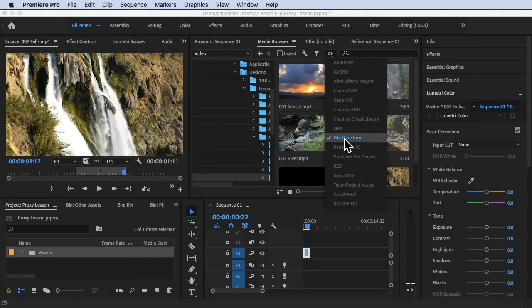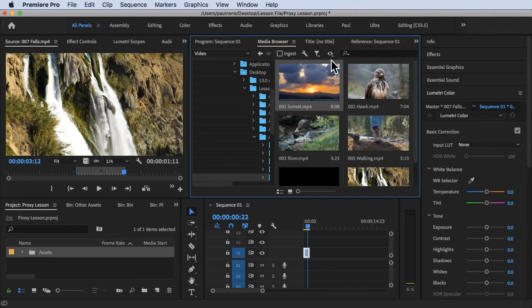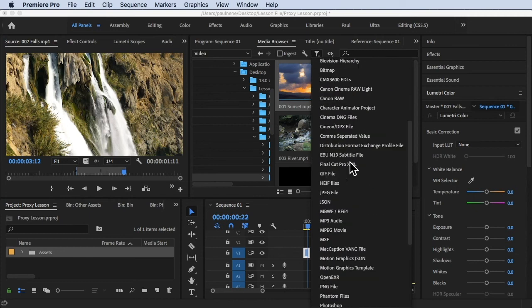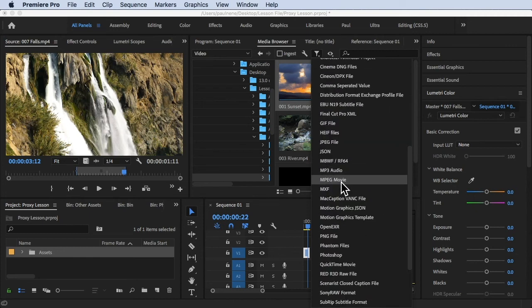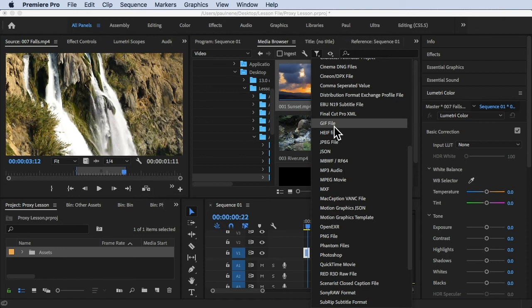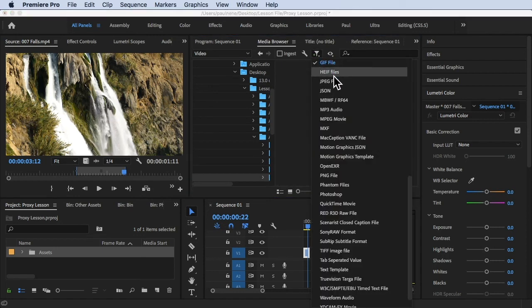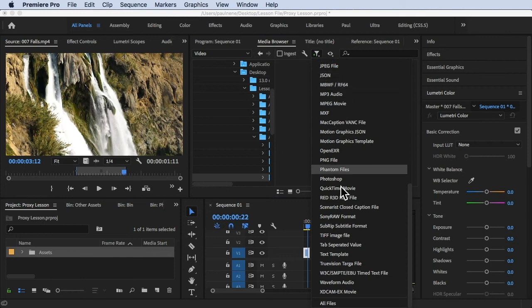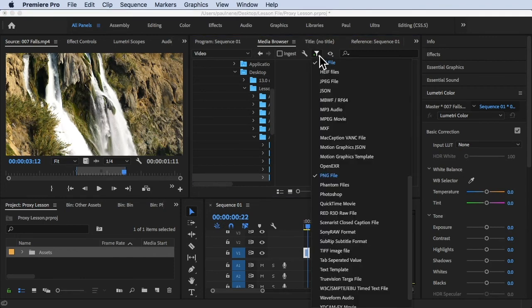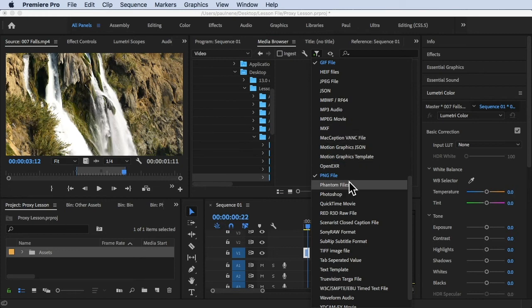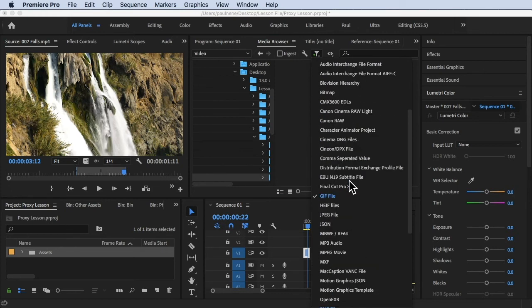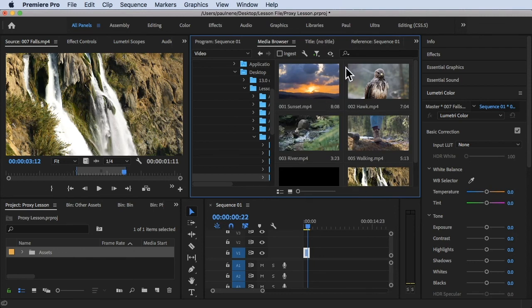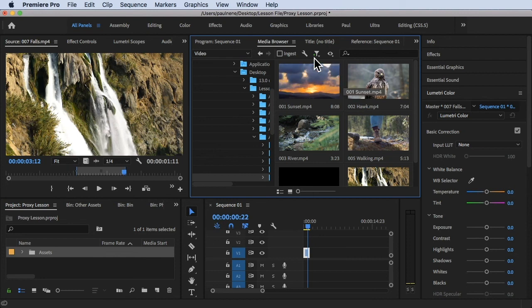You can also use file types to display. Say for example you have some kind of these files: MP3 audio, JSON or JPEG, GIF file. Just click on that and it will filter all of those formats for you. Let's say we have PNG file. Let's look for MP4, MPEG movie. Now you will see it will filter your results here.